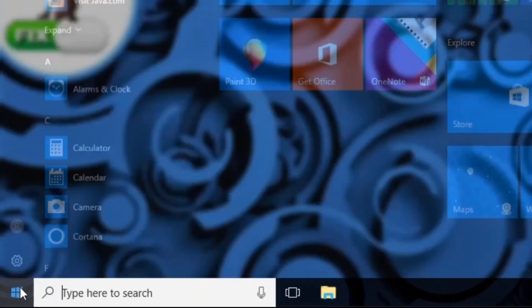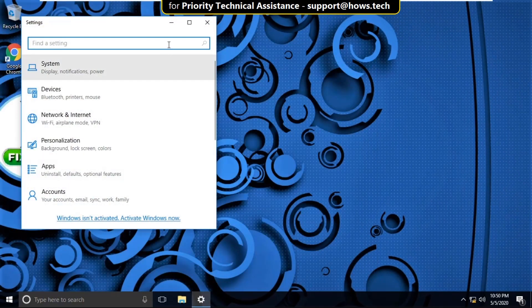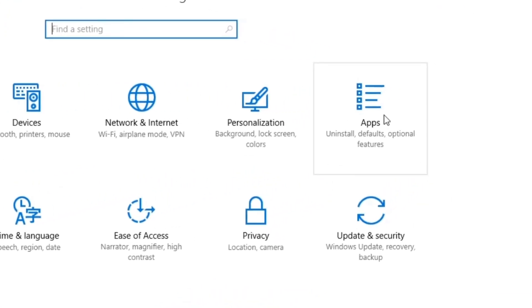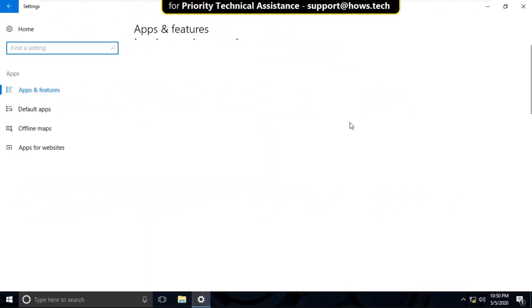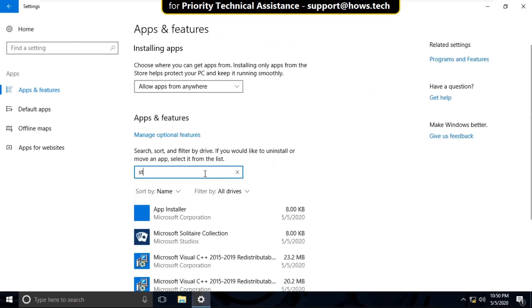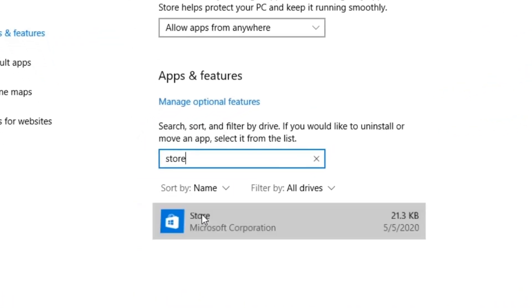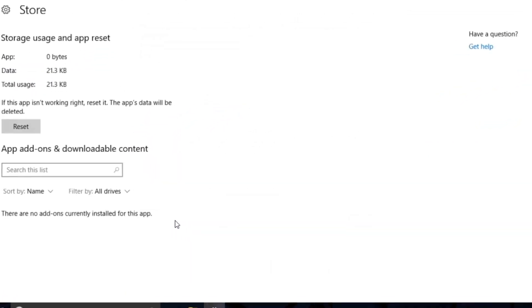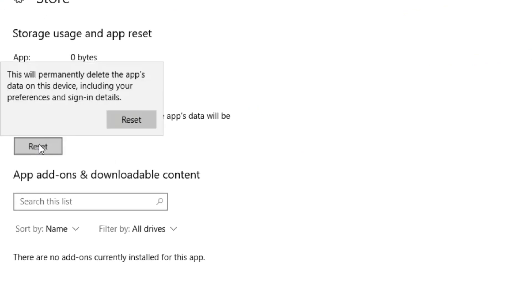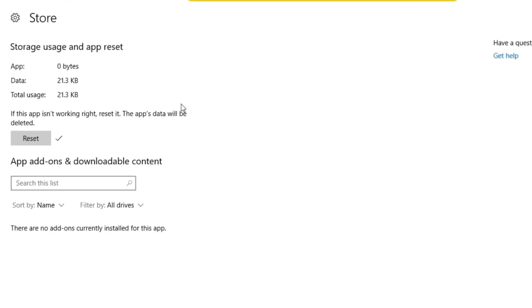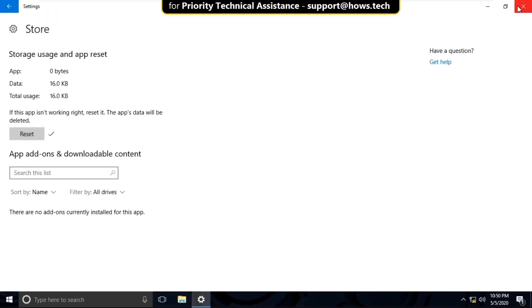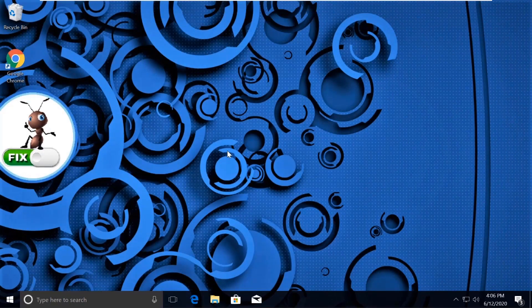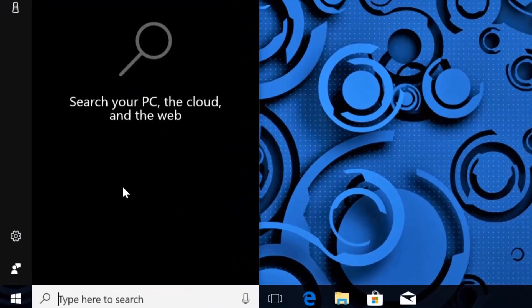Now click on the Start icon, then click on Settings. In the Settings window, click on Apps. Now search here for Store, select it, click on Advanced Options, then click on Reset. That's it.